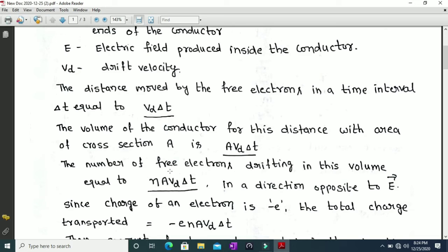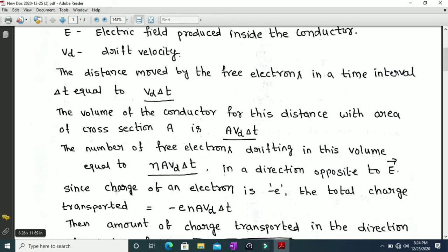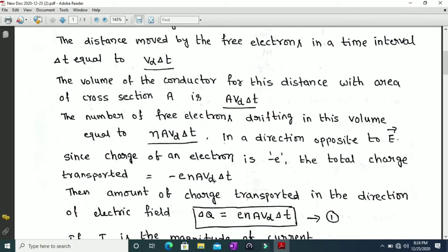These electrons are moving opposite to the electric field. We know that the charge of each electron is minus e. The total charge of these electrons is equal to minus e multiplied by the number of electrons, giving minus e·n·A·vd·delta t. This is the total charge transported in the opposite direction of the electric field.